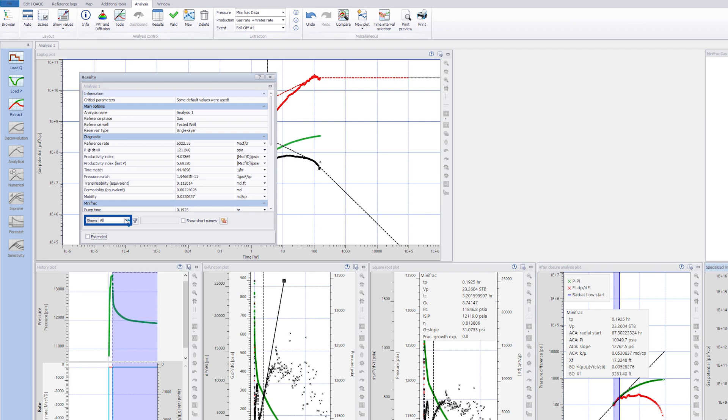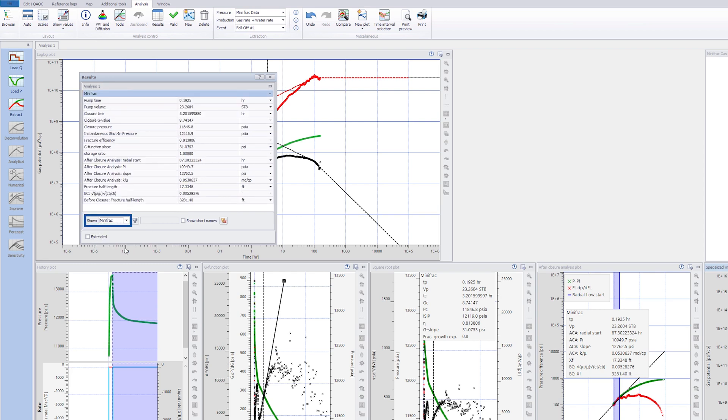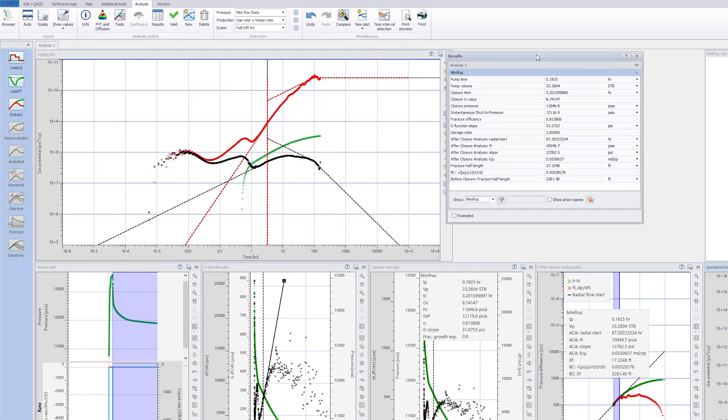Selecting MiniFrac in the results table will show the analysis results before and after closure. This concludes this session on the MiniFrac analysis.